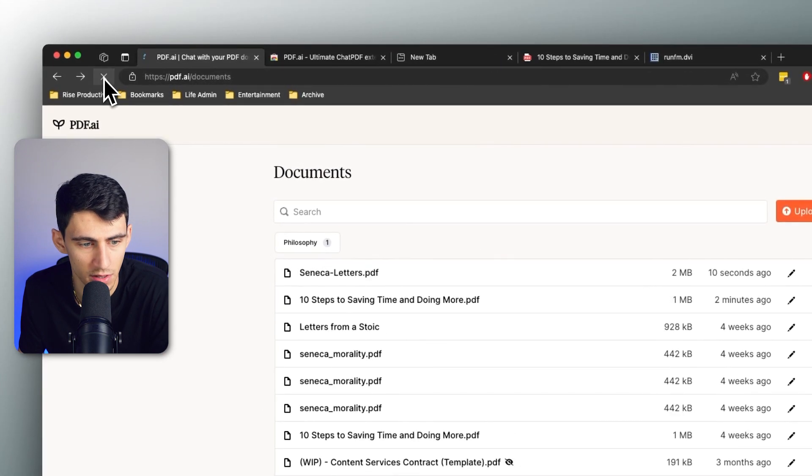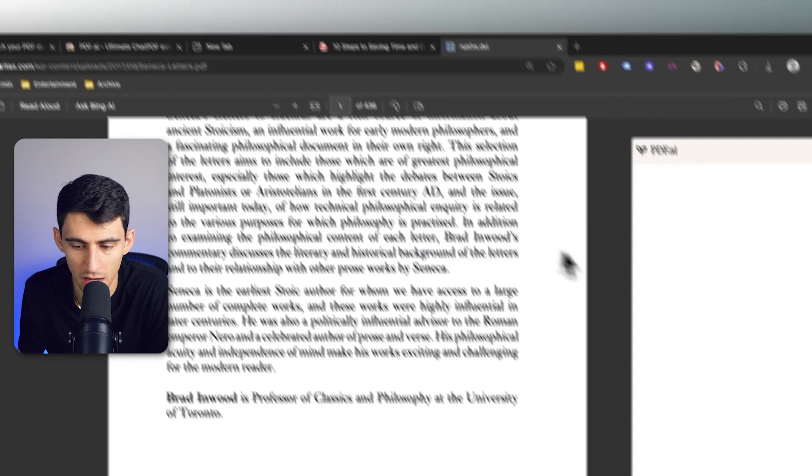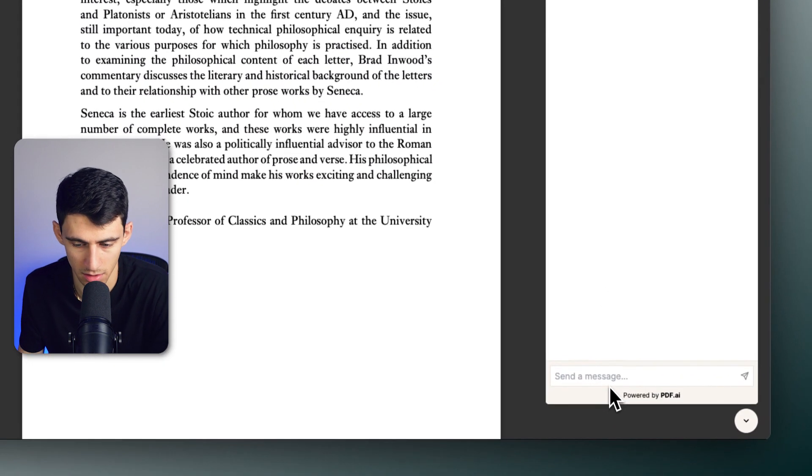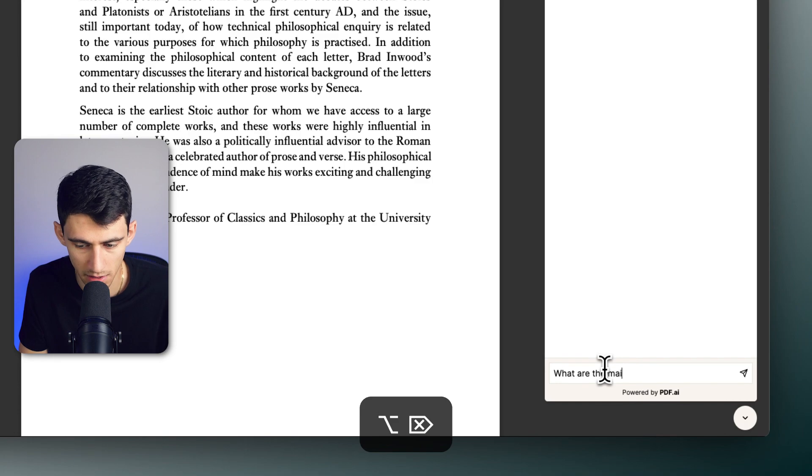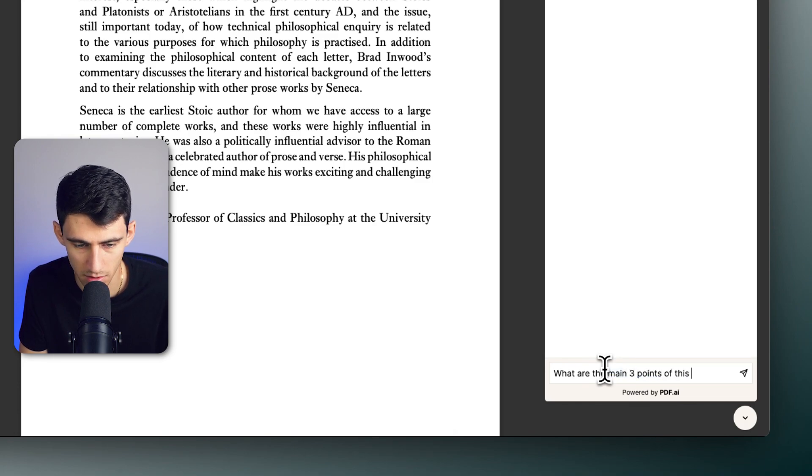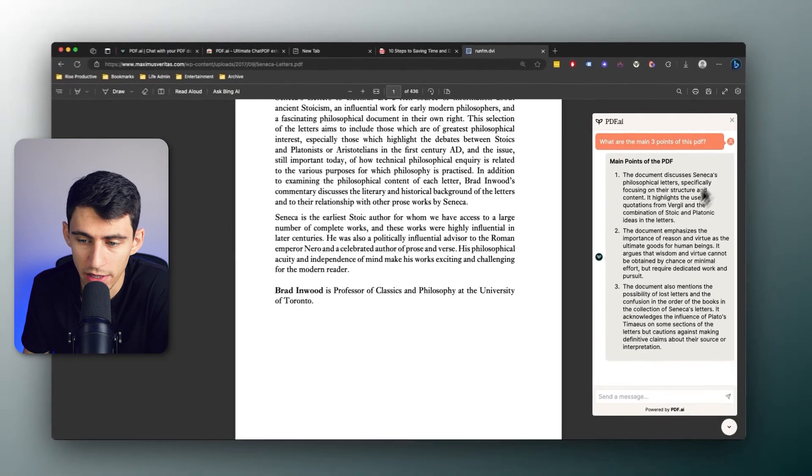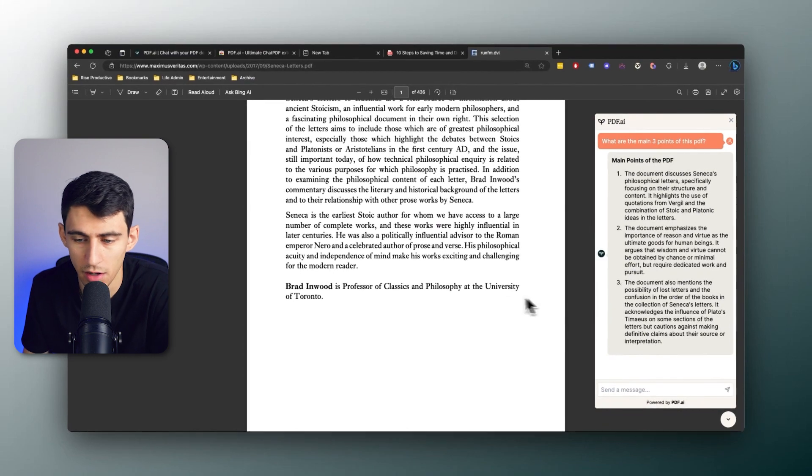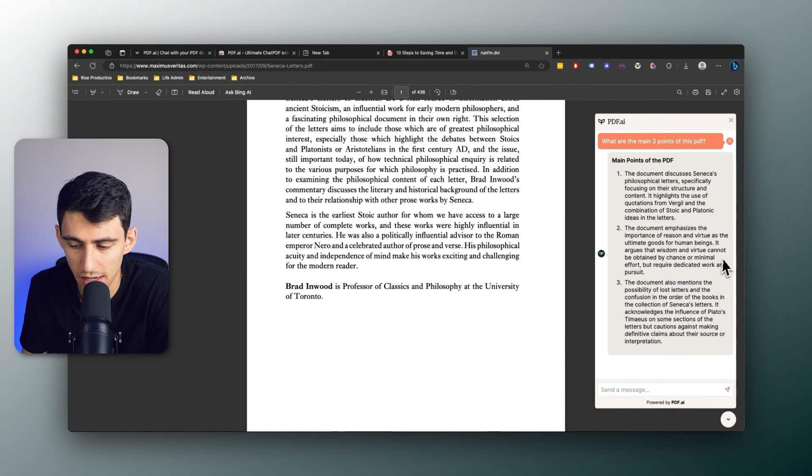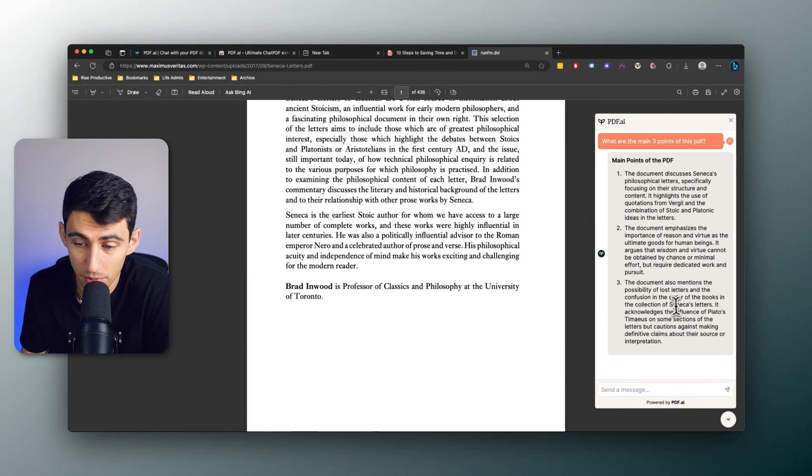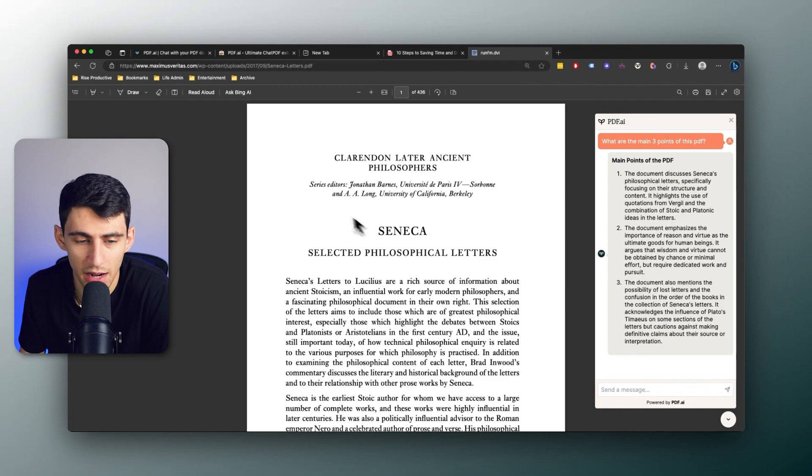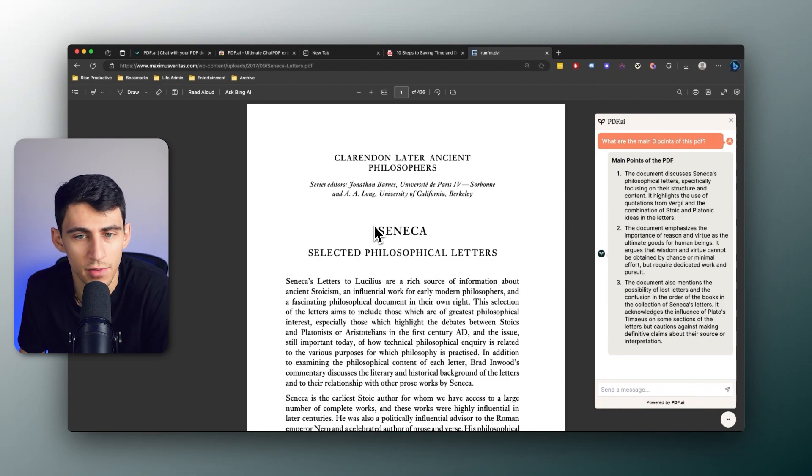So if I refresh this you'll see Seneca's Letters, and then I can ask 'What are the main three points of this PDF?' and it gives us some great summarization of the key points here. Very simple and easy to do without needing to go back into PDF.ai, but I can always go back in there if I wanted to.